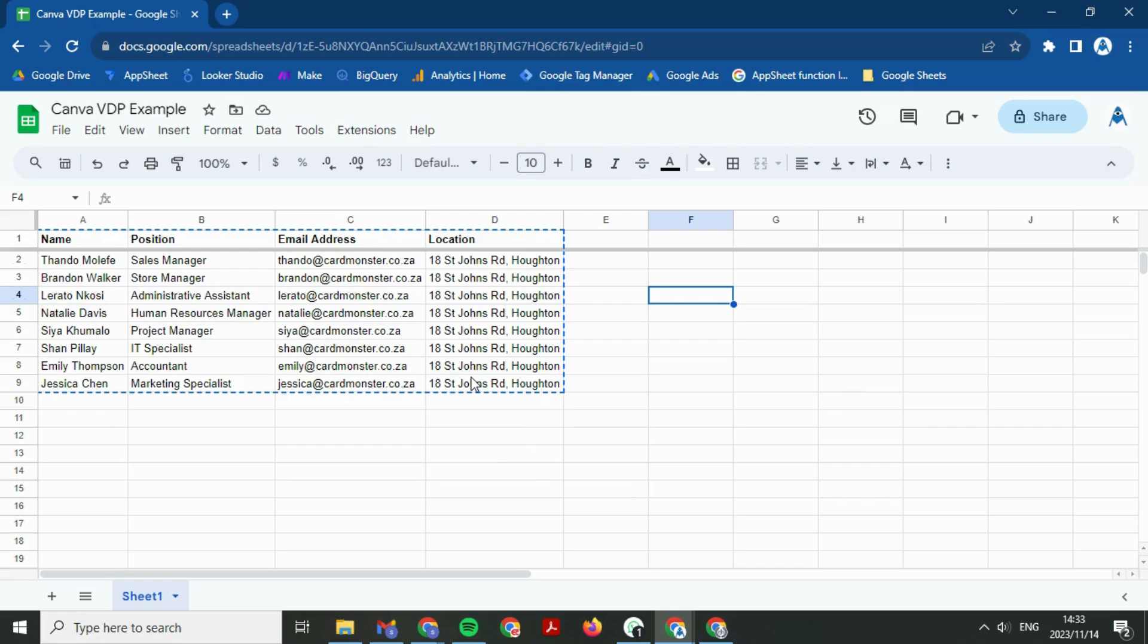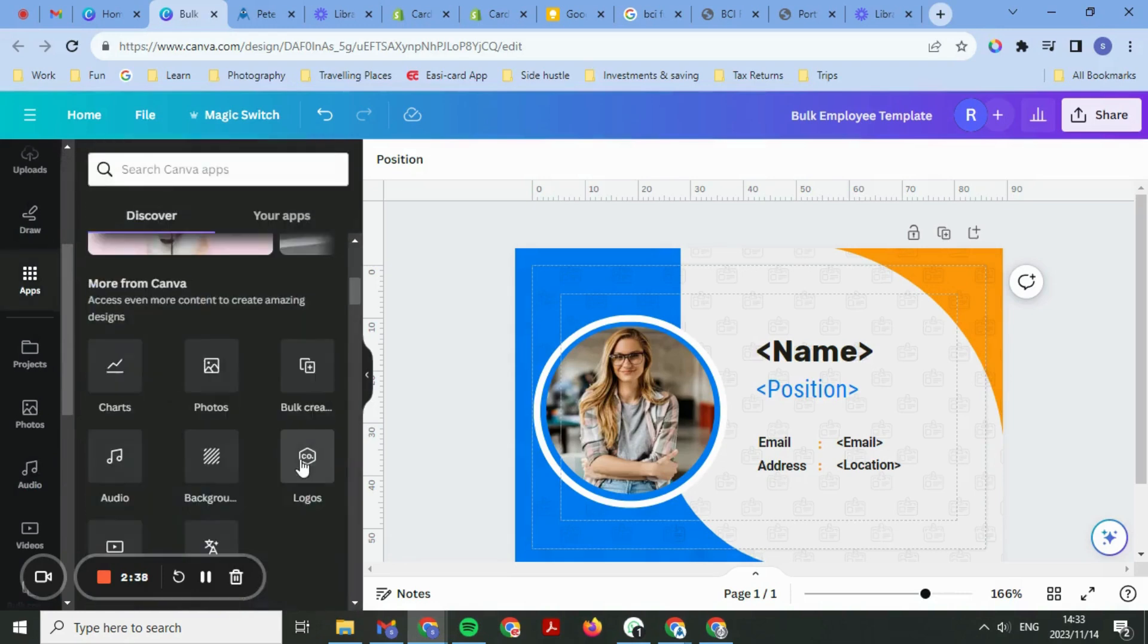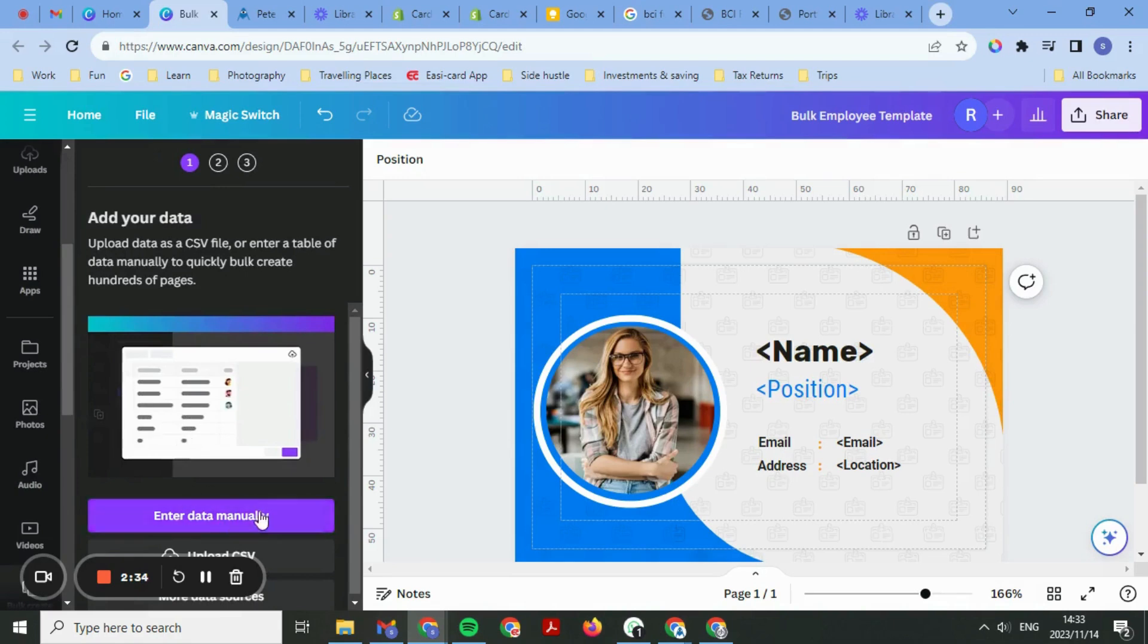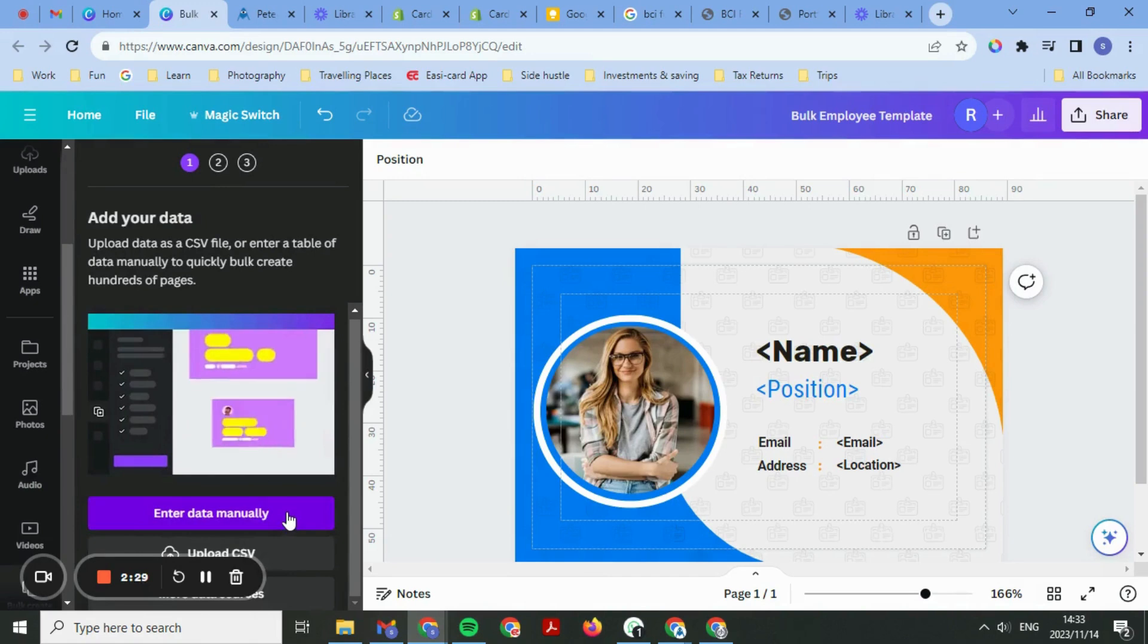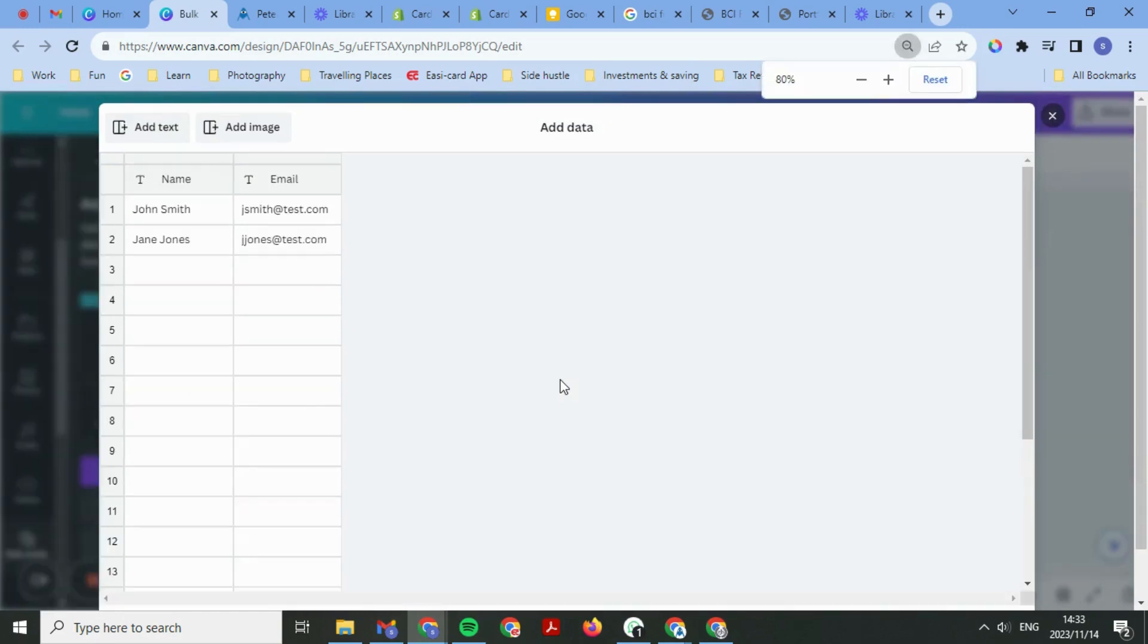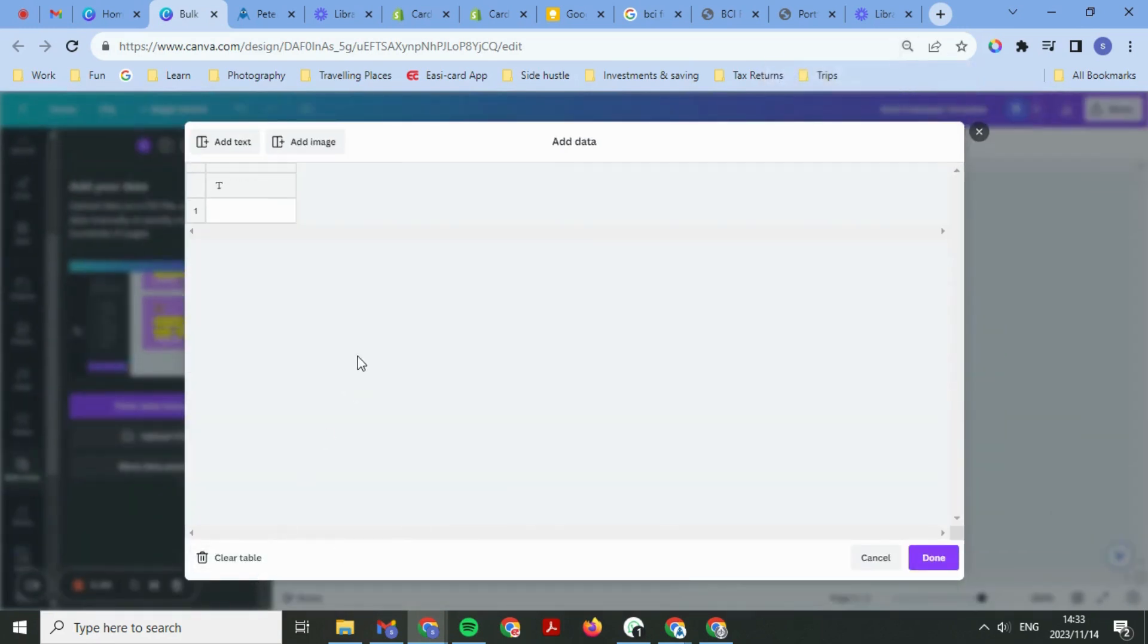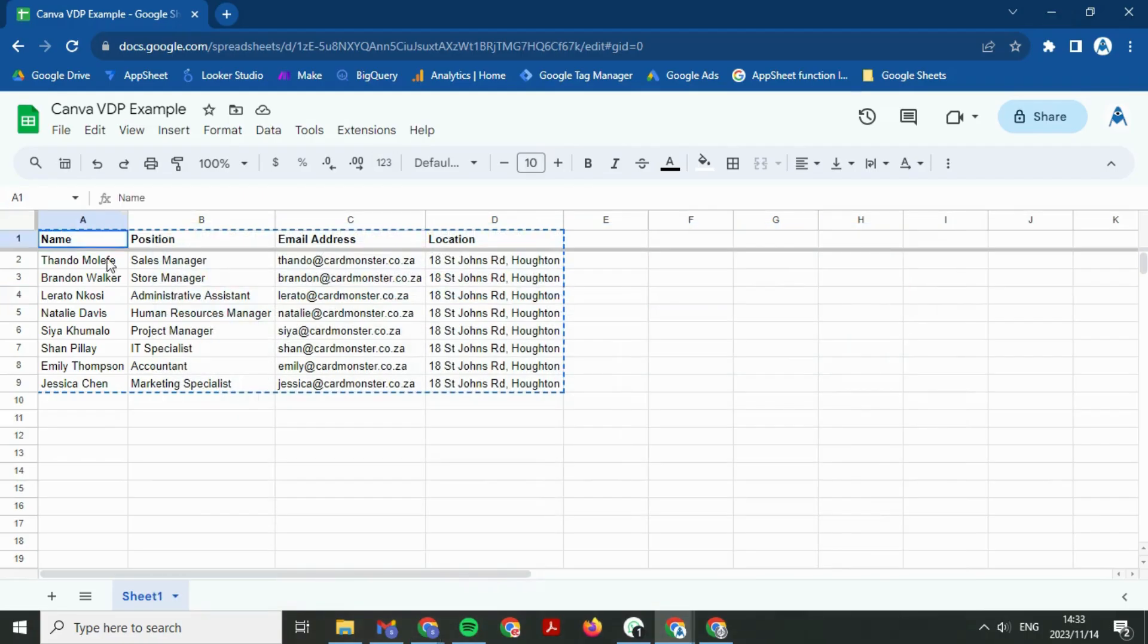The next step is to load the data from the sheet onto the template on Canva. What I want you to do is scroll down on the left side into Apps, then select Bulk Create. I want you to select Data Manually and not upload as CSV. These are the options that you have. It gives you a random generator text. I want you to zoom out, say Clear Table, and I want you to copy all of your data from the generator table that you've created.